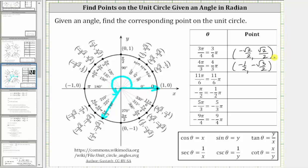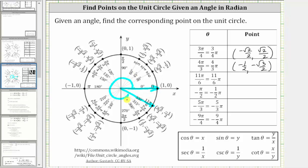The next angle is eleven-sixths pi radians, or eleven pi divided by six radians. We have the initial side rotating counterclockwise, and the terminal side is going to be here. The corresponding point on the unit circle is positive square root three divided by two, comma negative one-half.